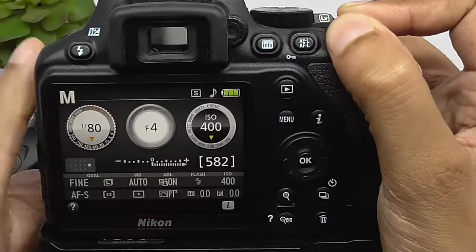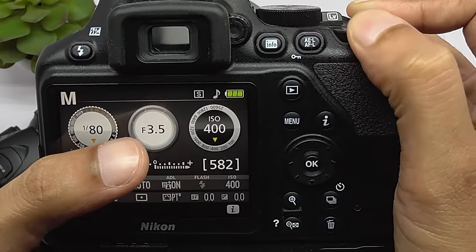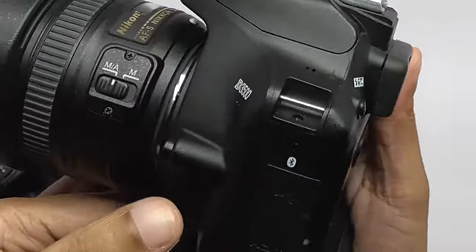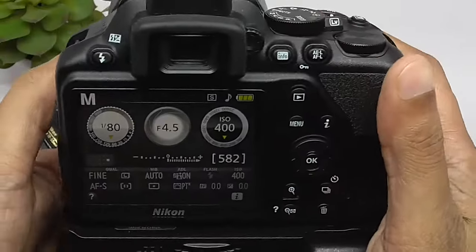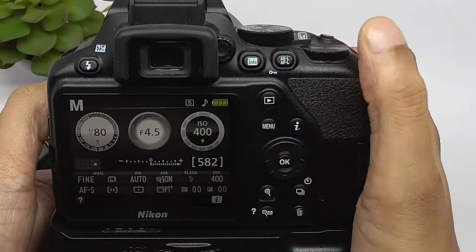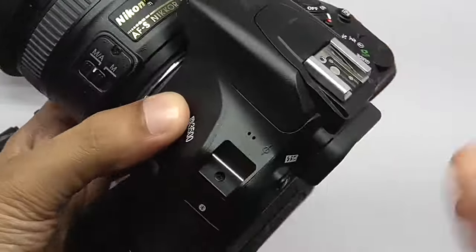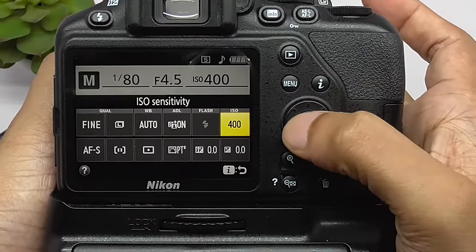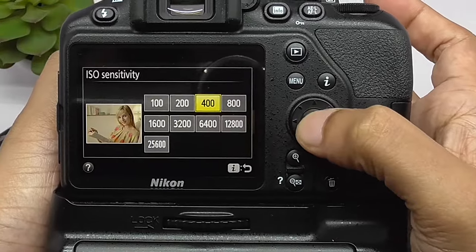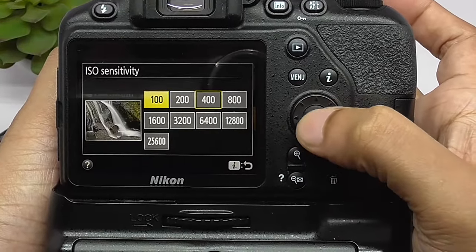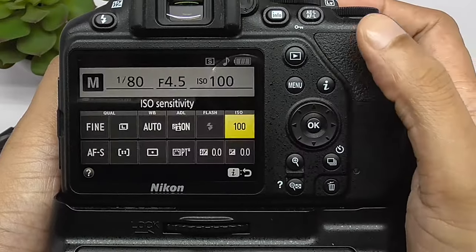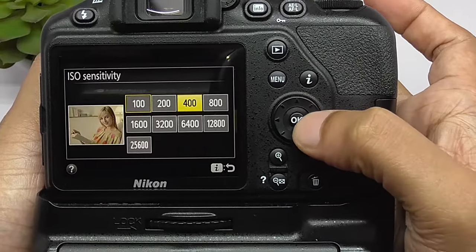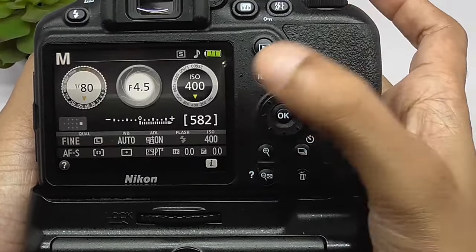To change the ISO value, press the scroll button and the ISO value will change. However, Nikon D3500 does not have a dedicated ISO button. So you have to press and hold the button and set it to ISO, then scroll to select your preferred ISO number, such as ISO 100.